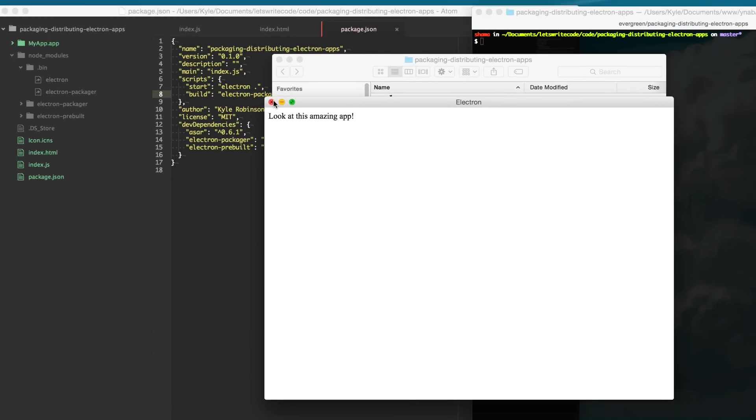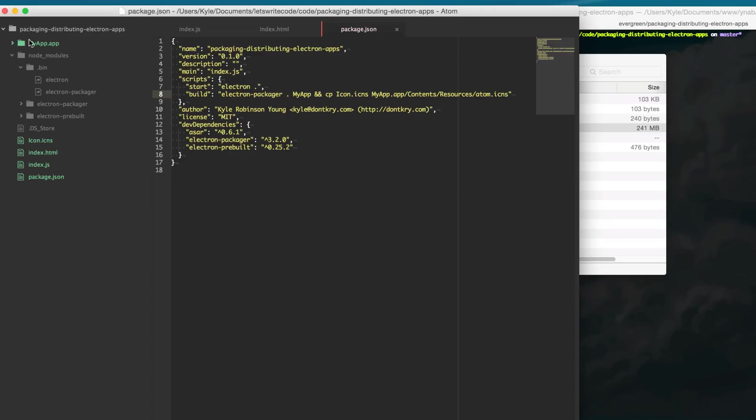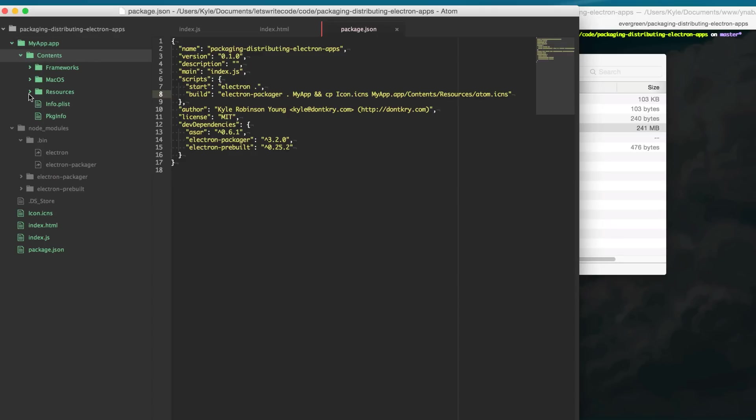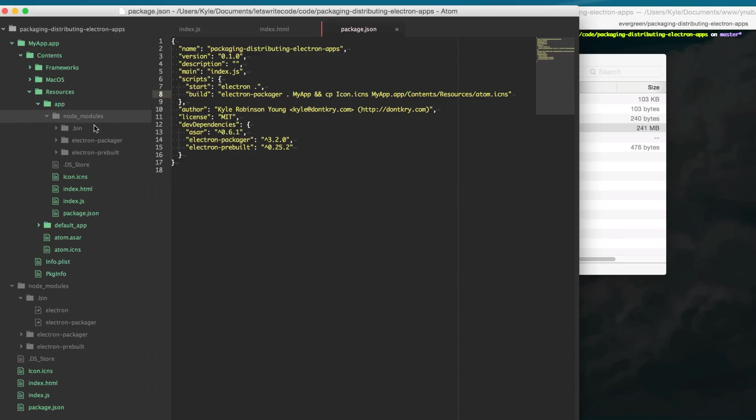So something to be careful about is to ensure that no node modules or things go into your app that don't belong there.